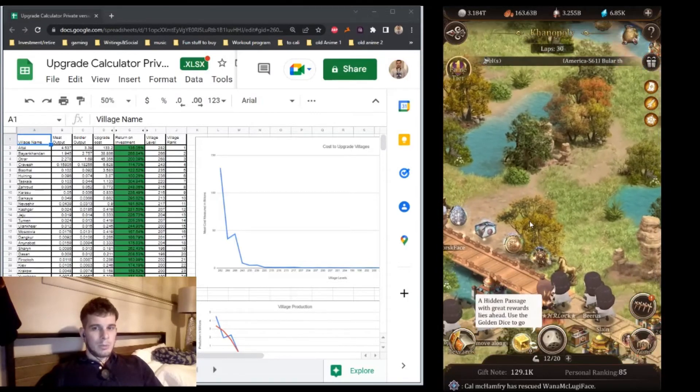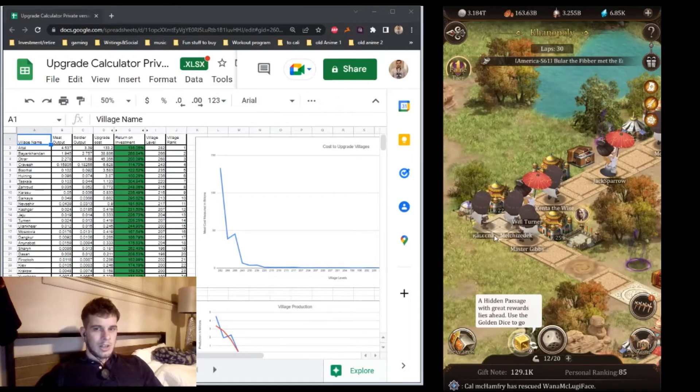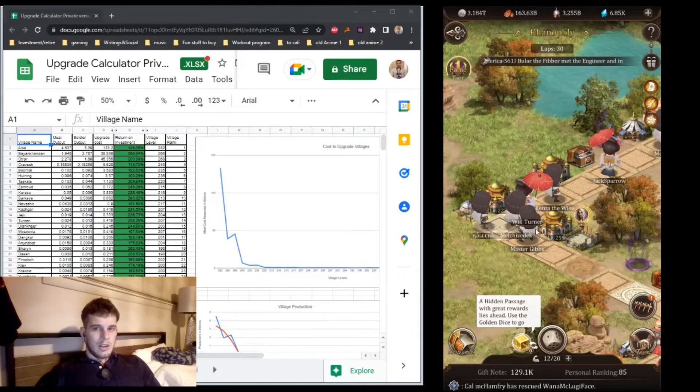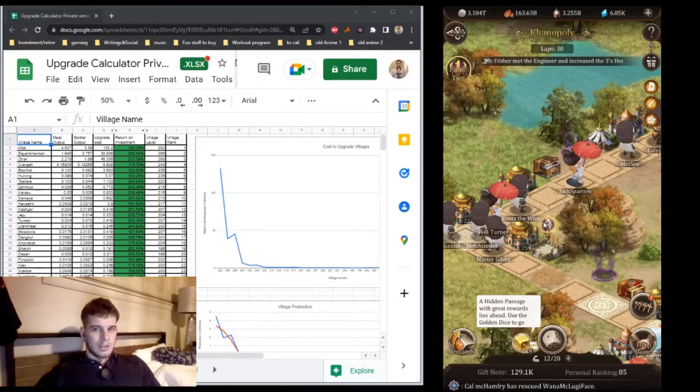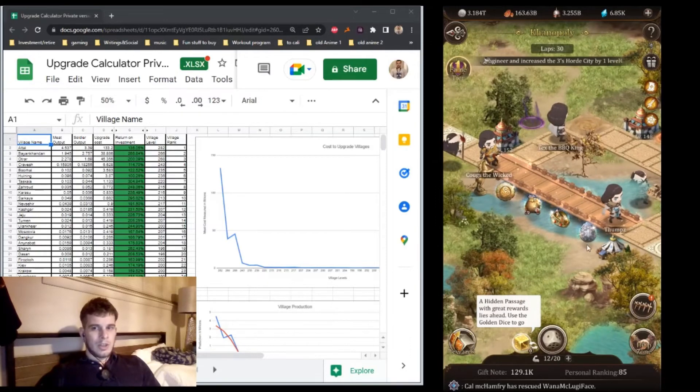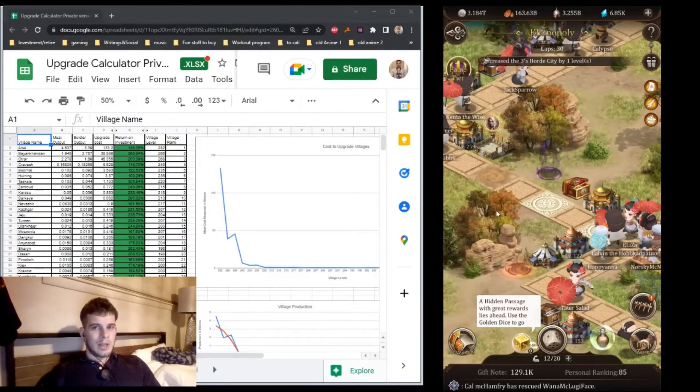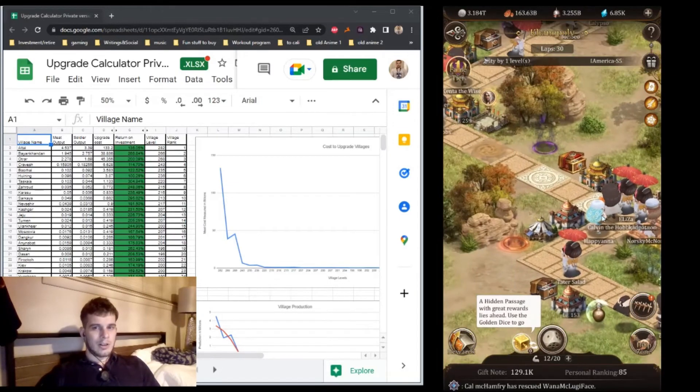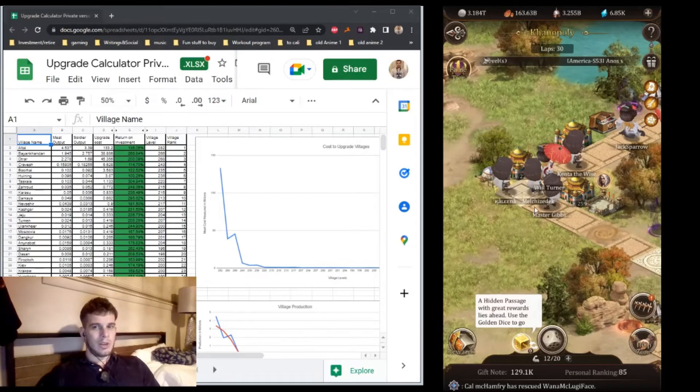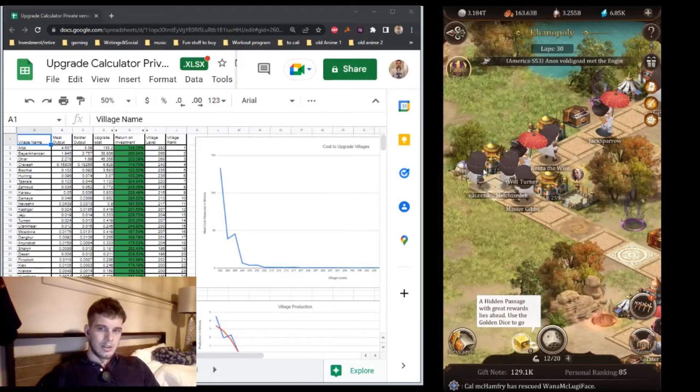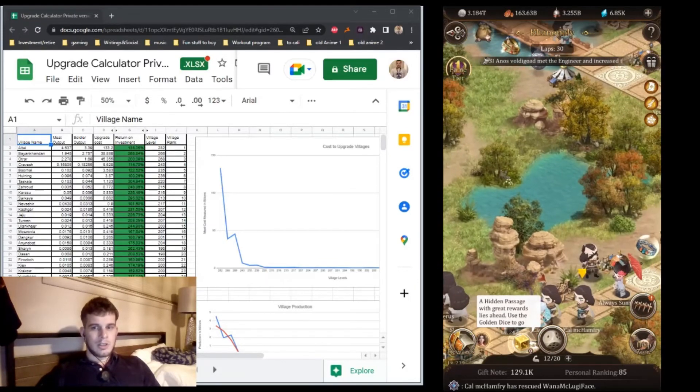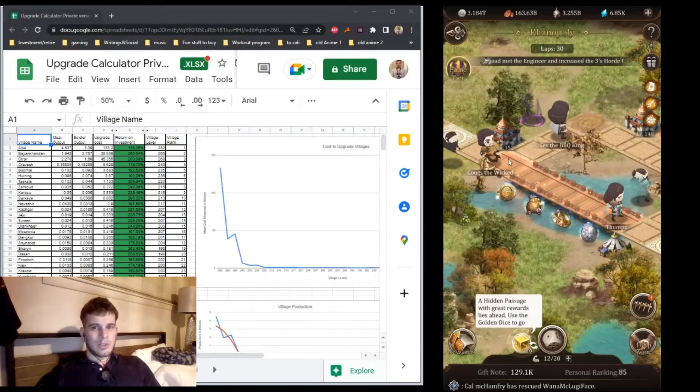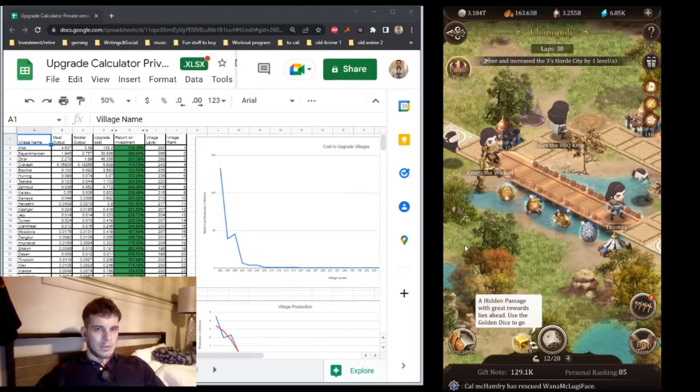When people invite you to secret passages, make sure your character has just crossed the start line because you get a lot of points for crossing it and you'll get free movement. If you accept the invite when you're back there, it pulls you forward and you can cross the start line again. If you have a lot of people inviting you, you can cross the start line, go back, cross it again. It's a great way to farm points. Be mindful of when you accept those invites.